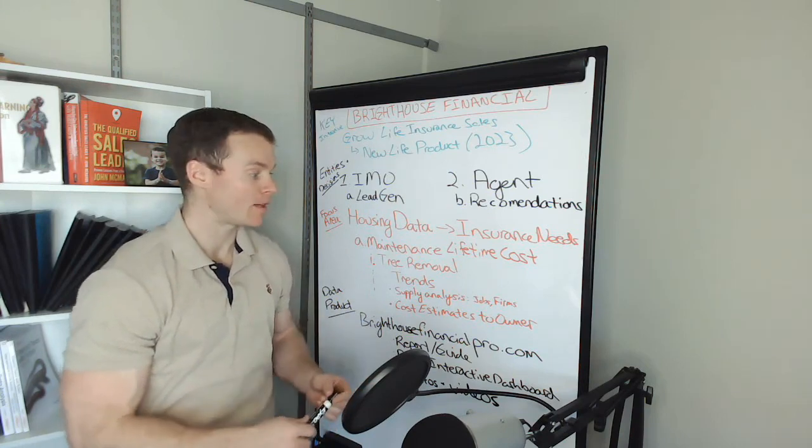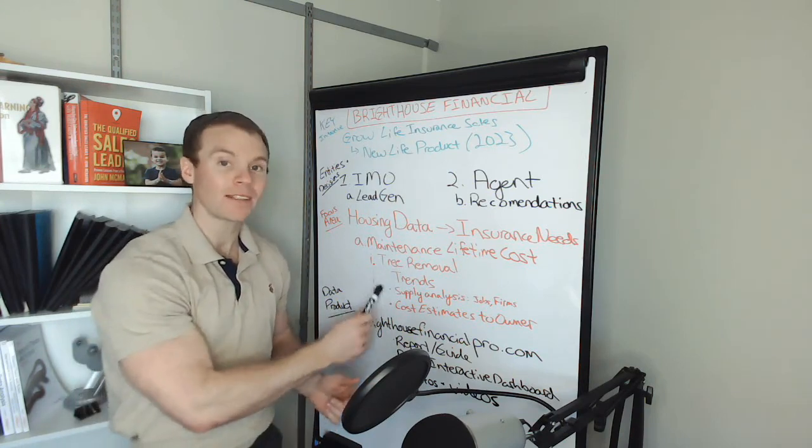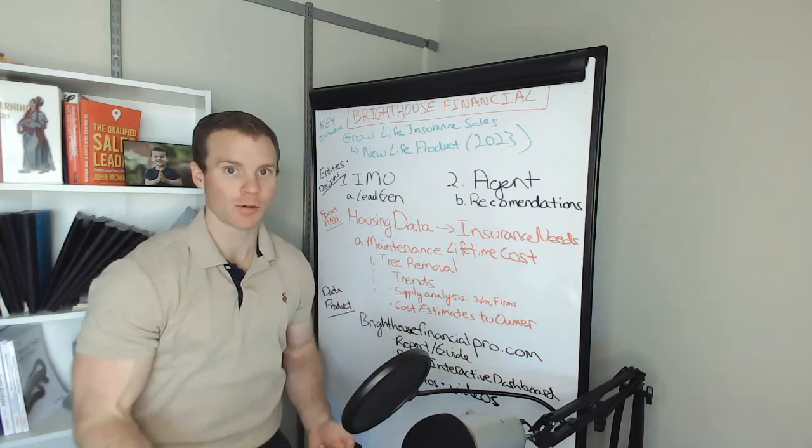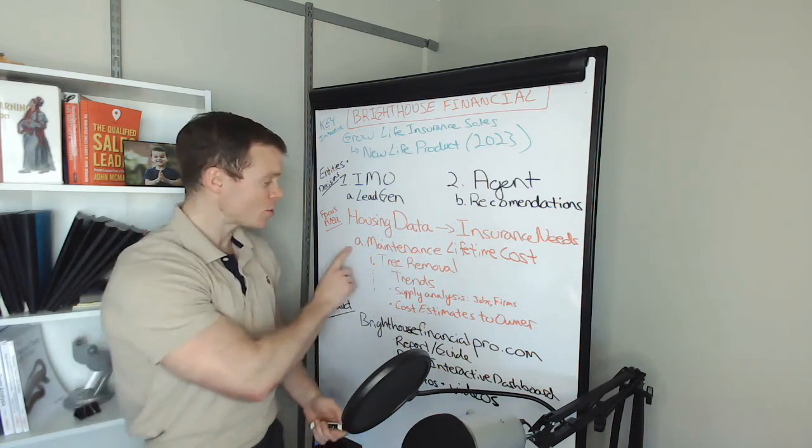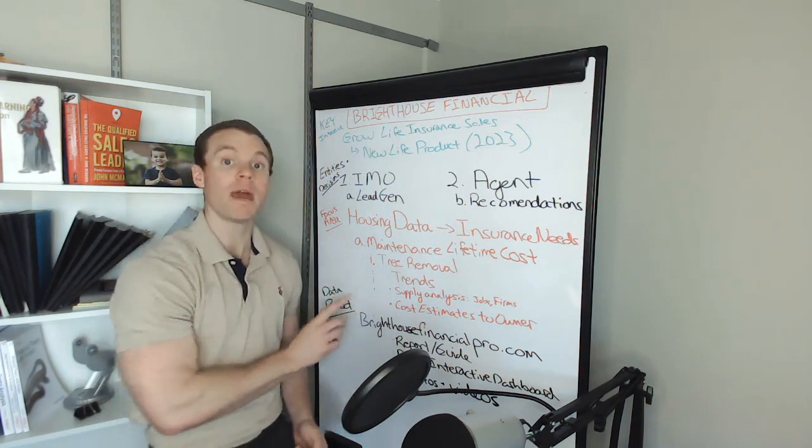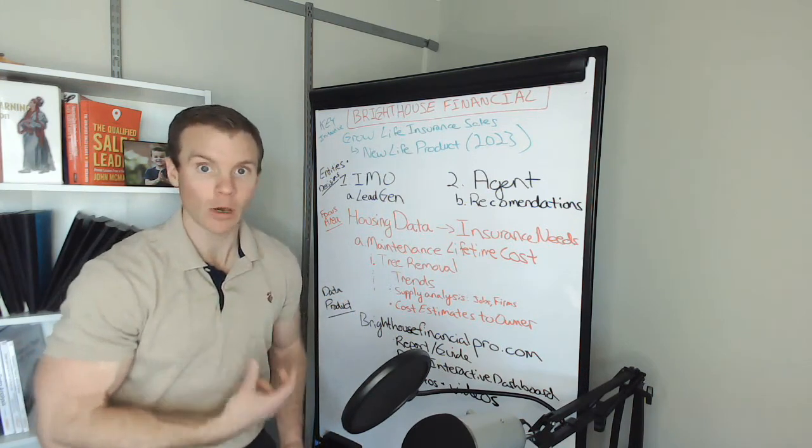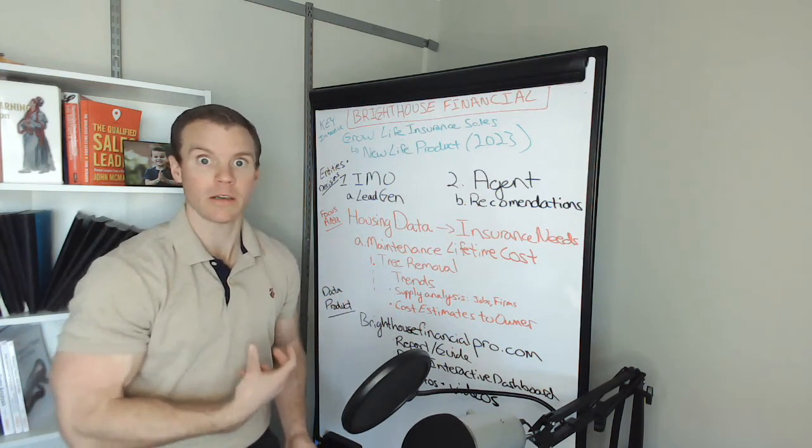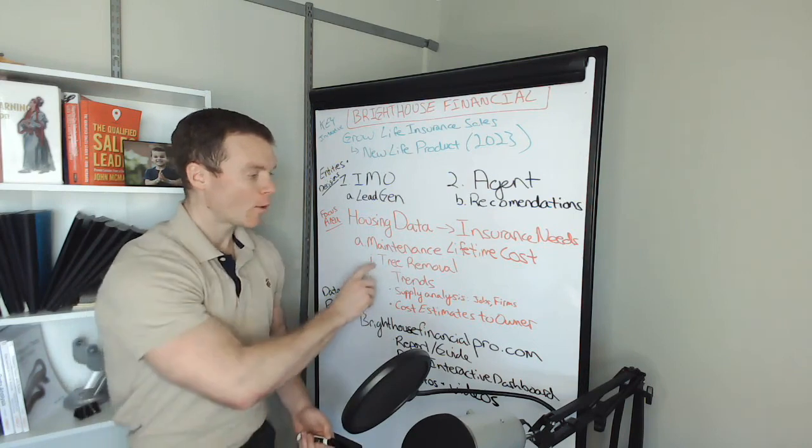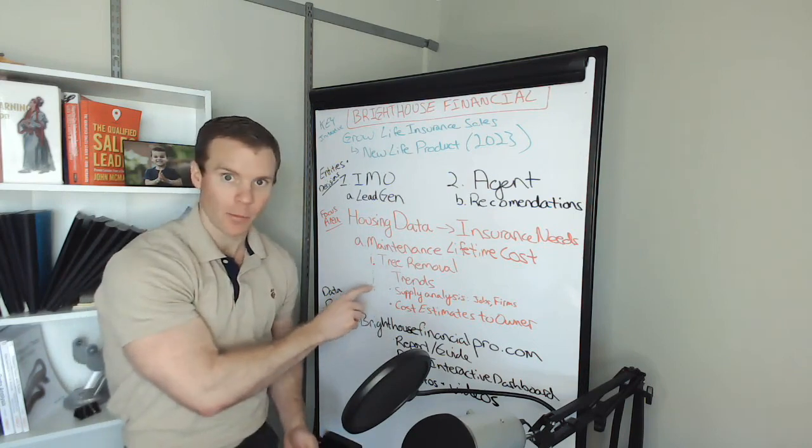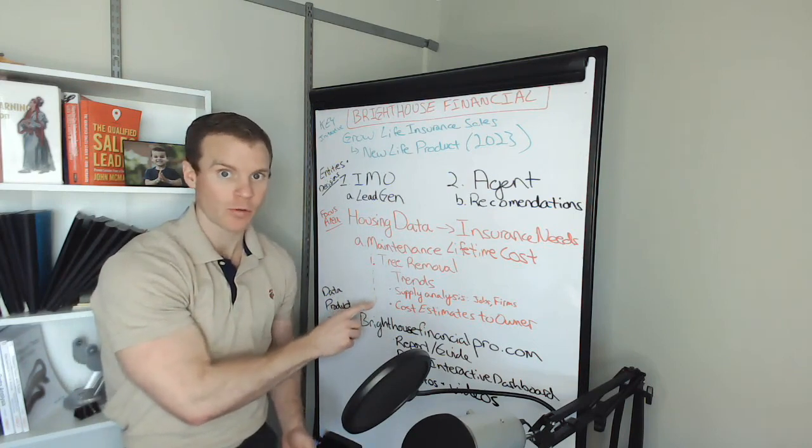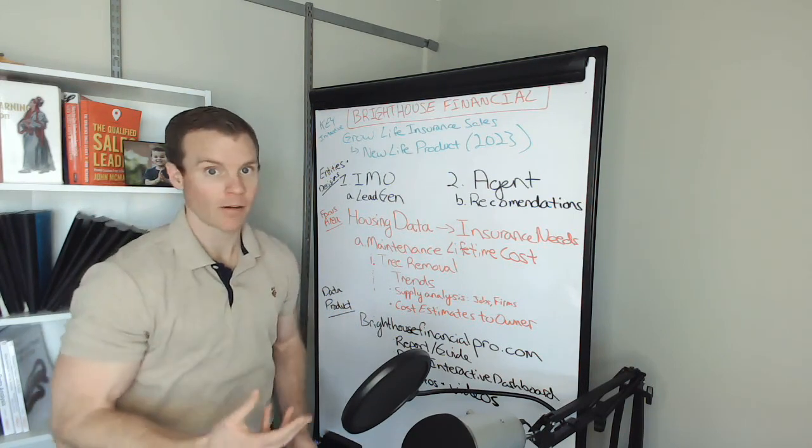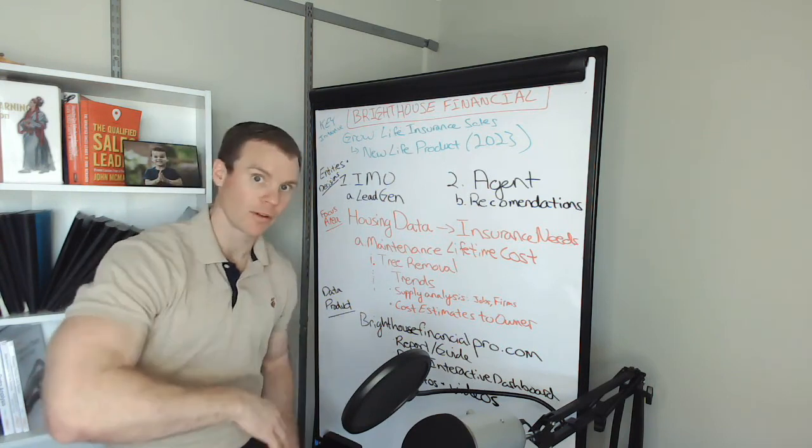To figure out, basically at a basic level, what are the trends for tree removal costs as just one of many key home maintenance costs? What are the trends around the price of tree removal, the age of trees, the cost they have in terms of falling on your home?